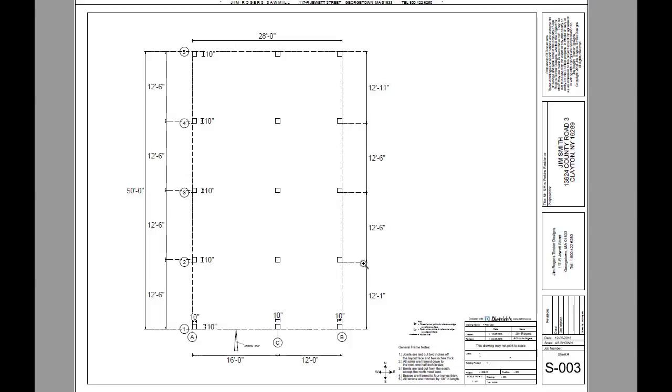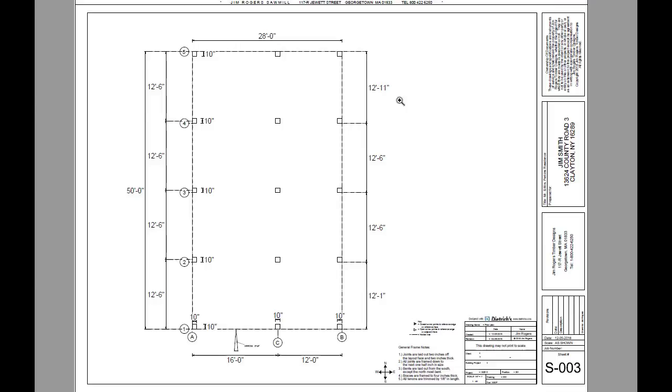So the dimension for the reference face is 12 foot 1 and then 12 foot 6, 12 foot 6 and 12 foot 11. The reasons why these change is because this is the northmost bent and the reference face is on the outside of the building.